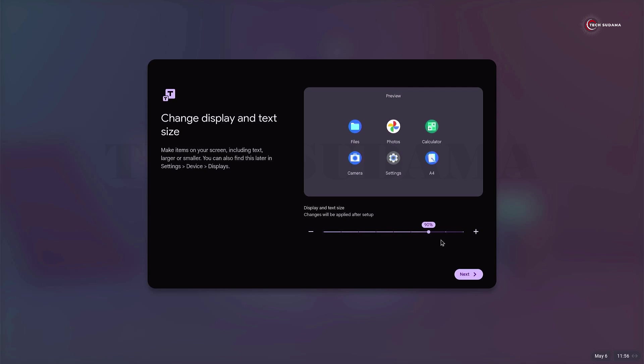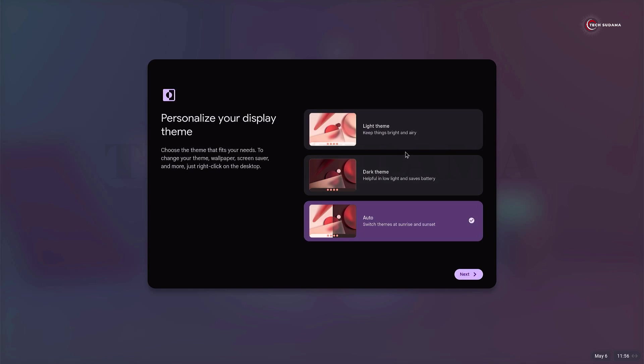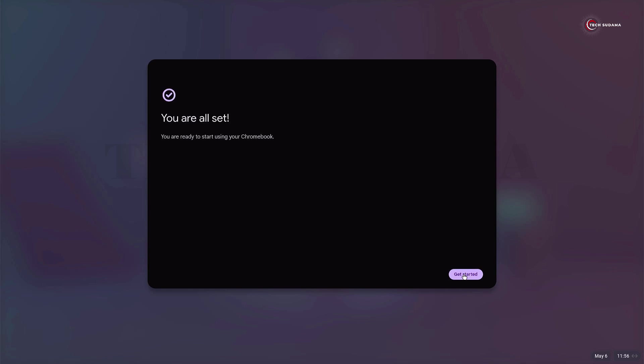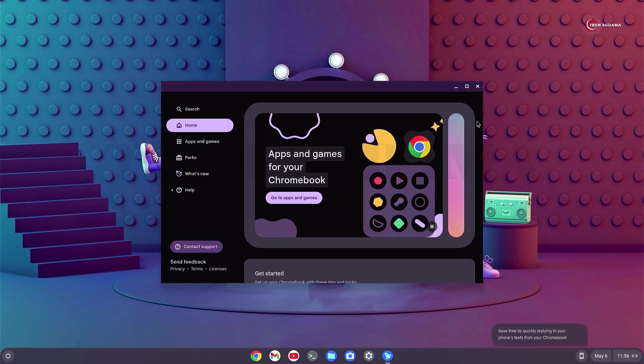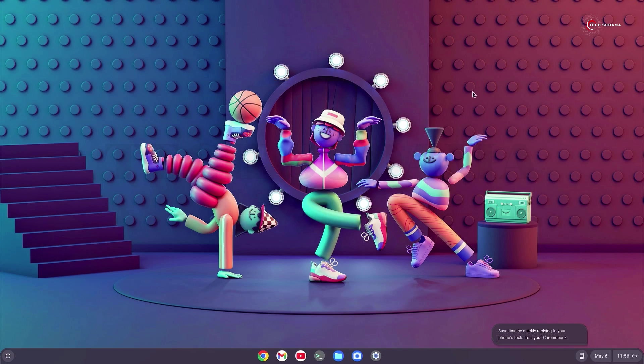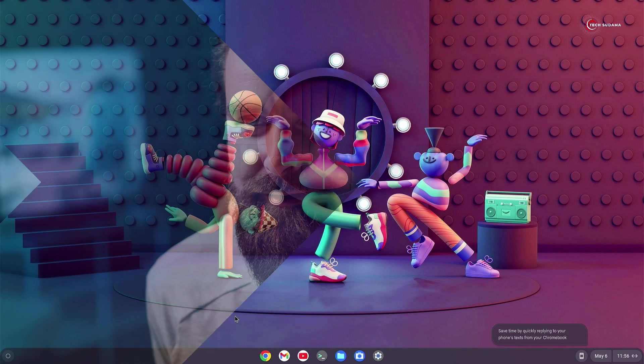Here you can adjust your icon size. I will keep it default. Click Next. Here you'll have to choose your theme, then click on Next. Finally, Chrome OS Flex is installed on my 10-year-old PC. Thanks for watching. I'll catch you in the next one. Happy exploring!